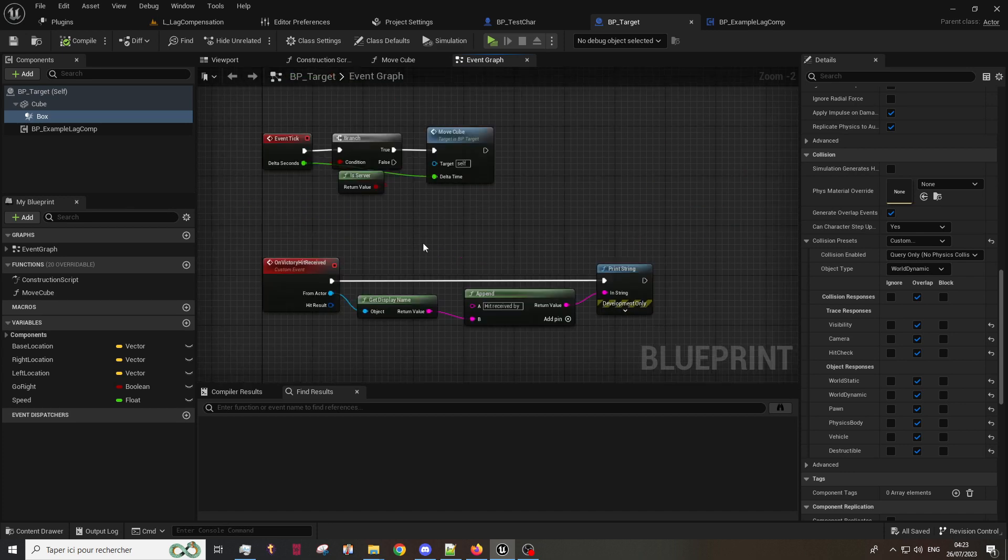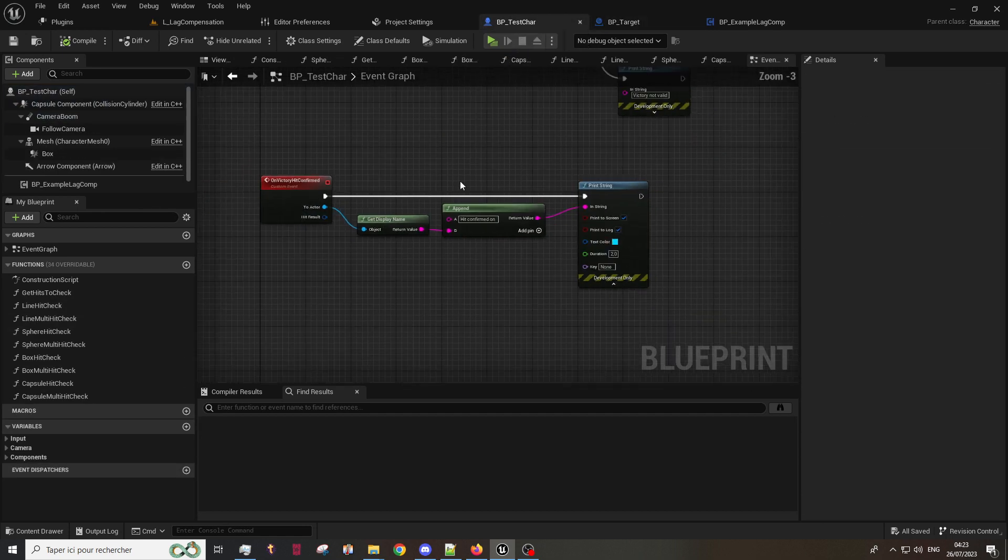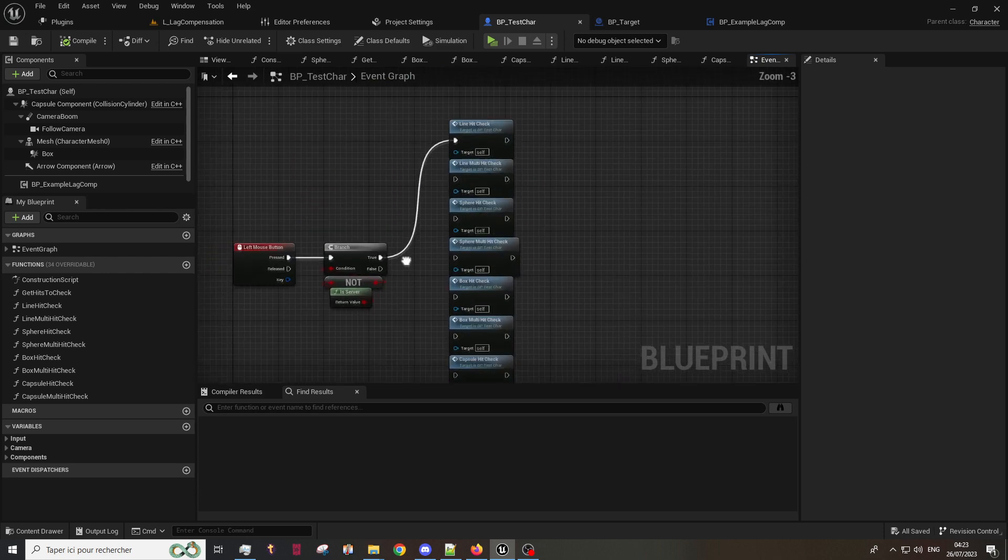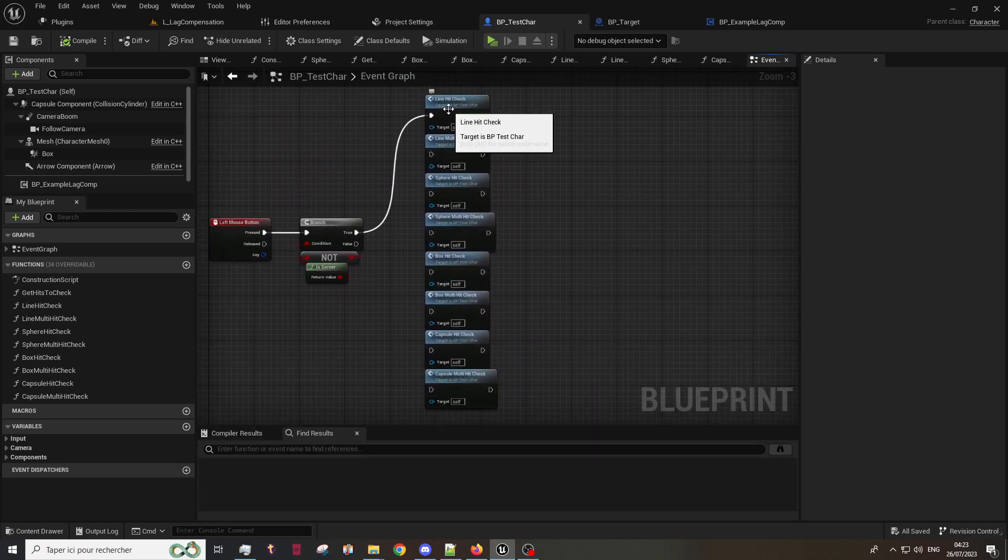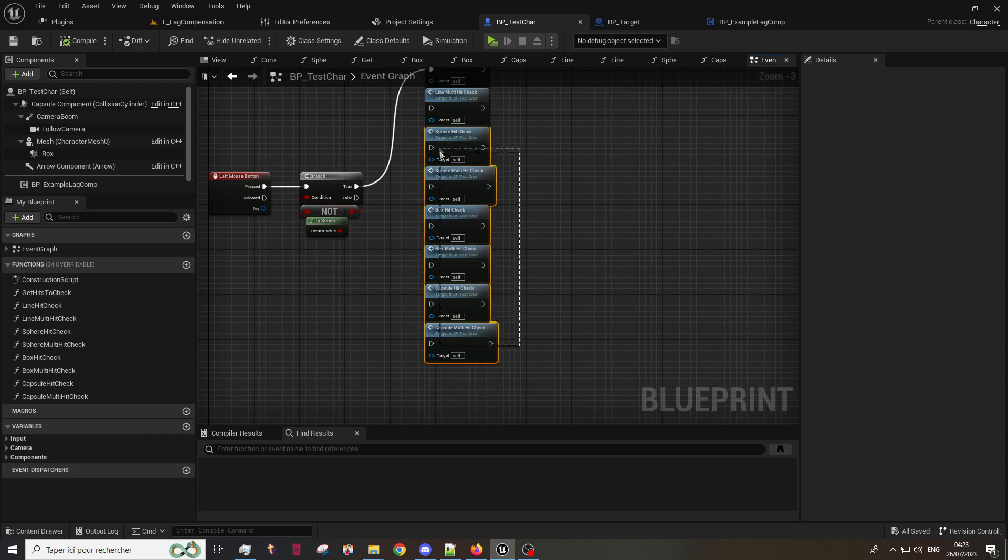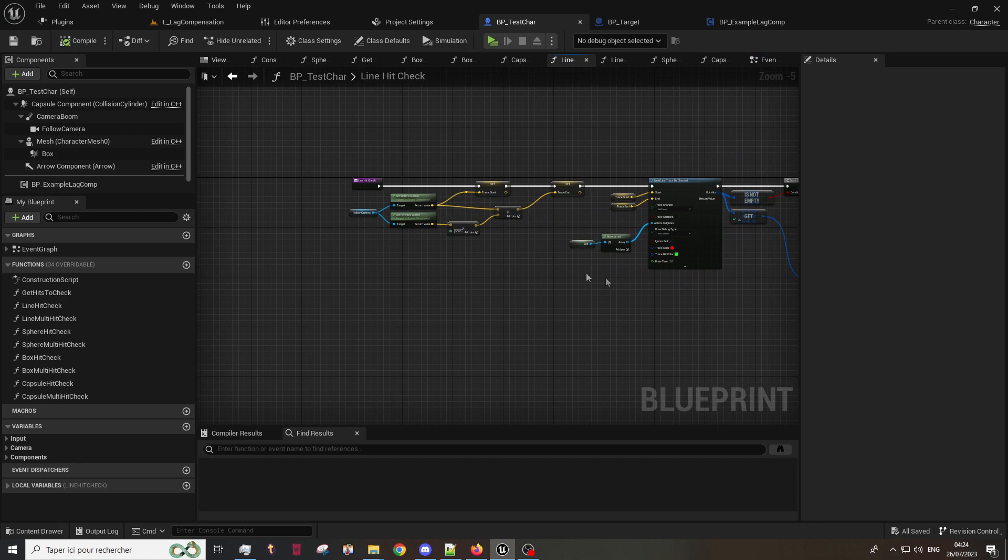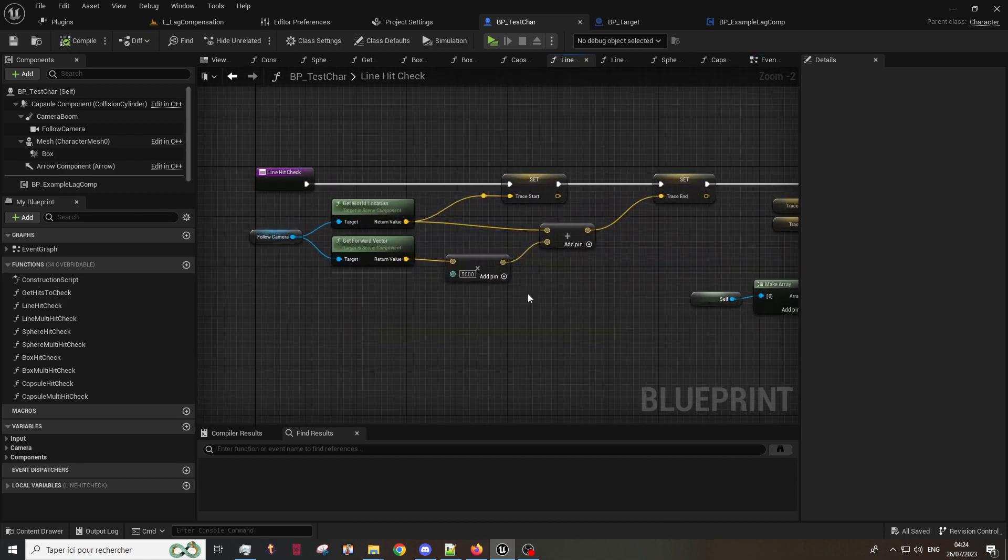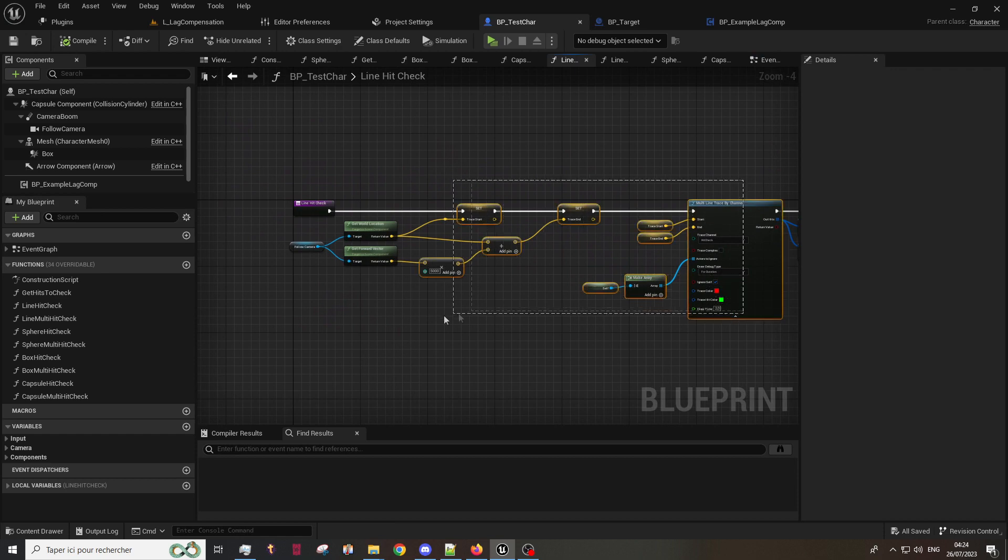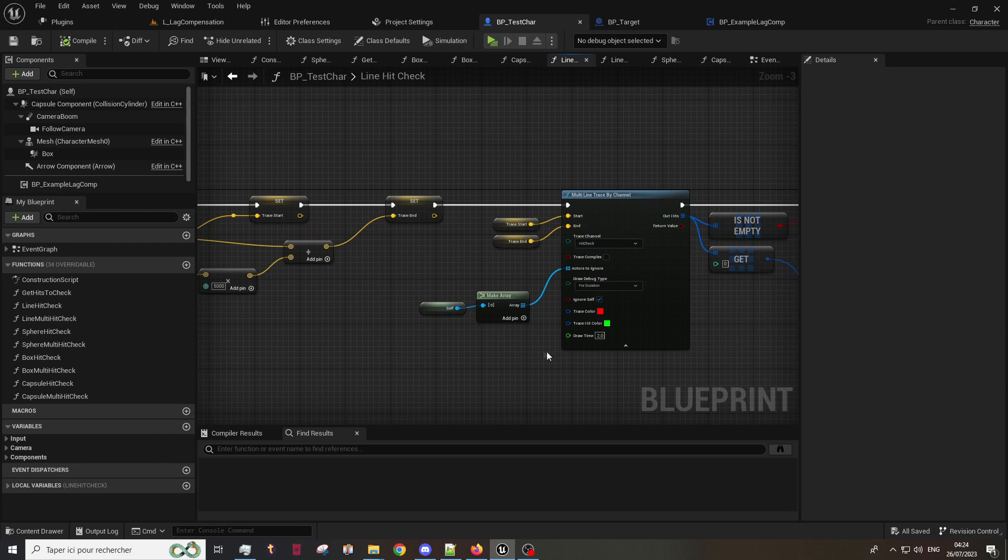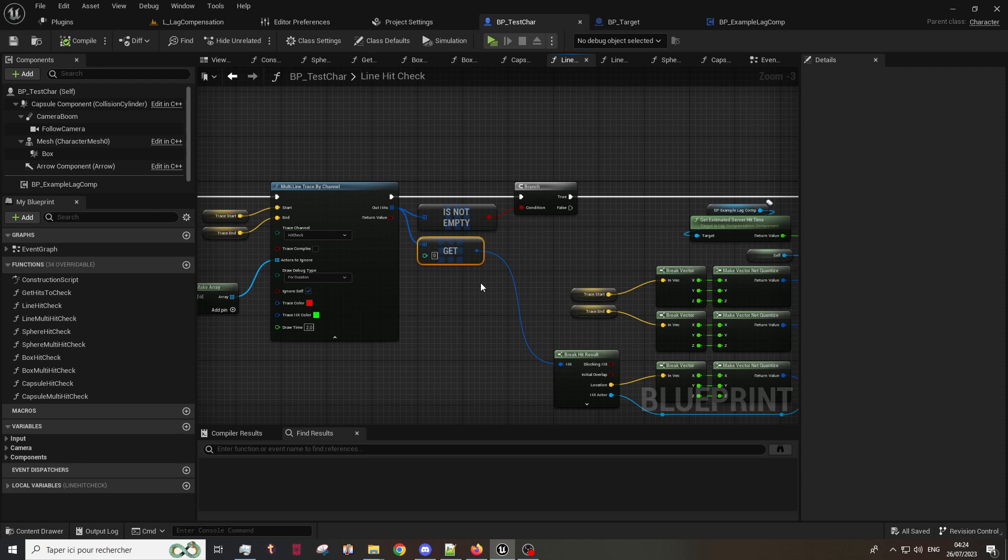Once you have added the hit confirmation object and bind the events, you will be able to do hit confirmation trace. You have several functions in blueprint in the demo which show all possible traces, all kinds of different traces you can do. Line trace of course, but you can do shape trace as well in multiple or single result. We will take the line hit check as a demonstration. So the function is very simple, you have just a simple multi-line trace here.